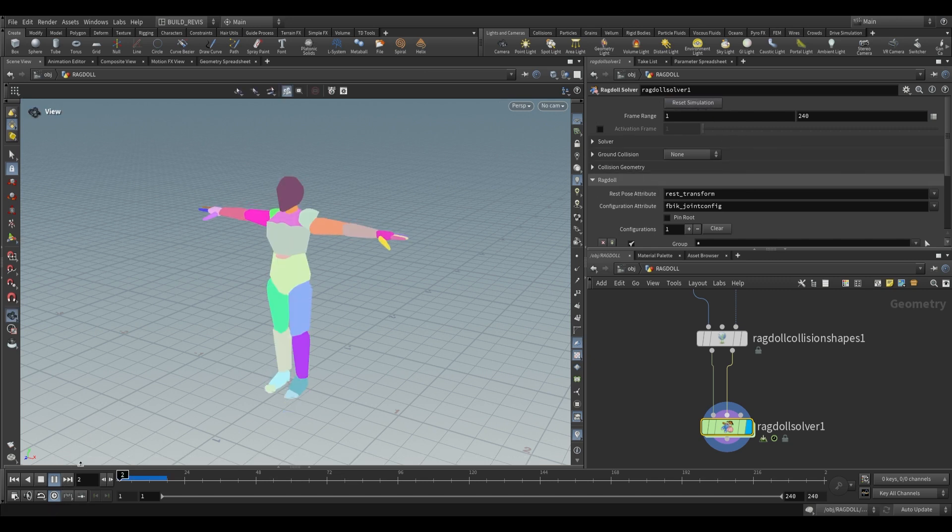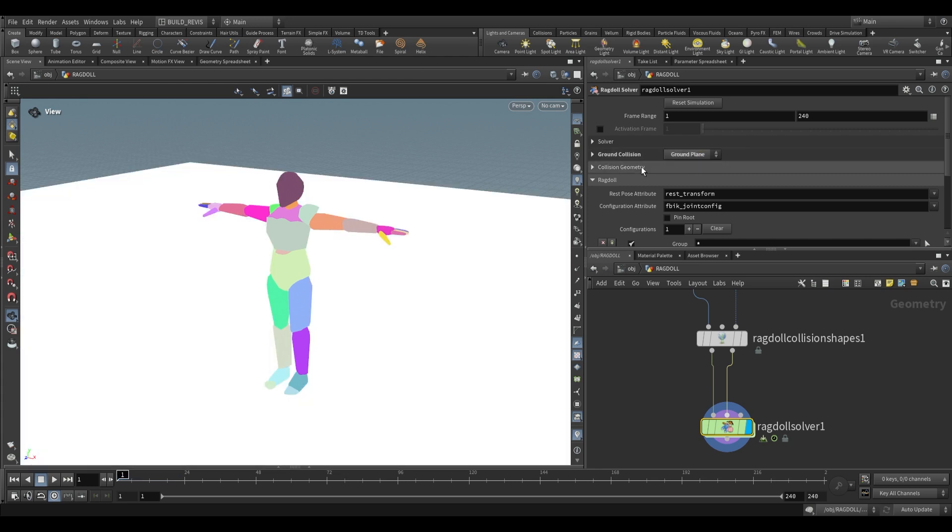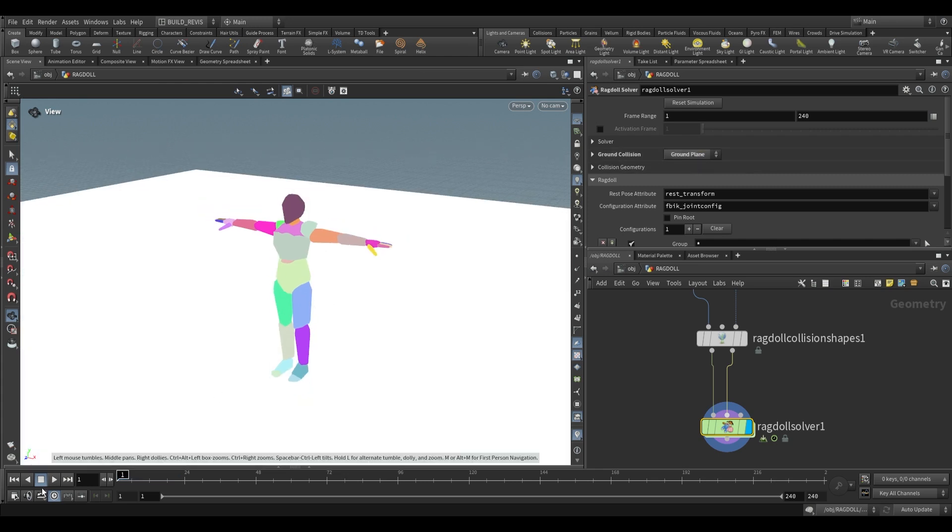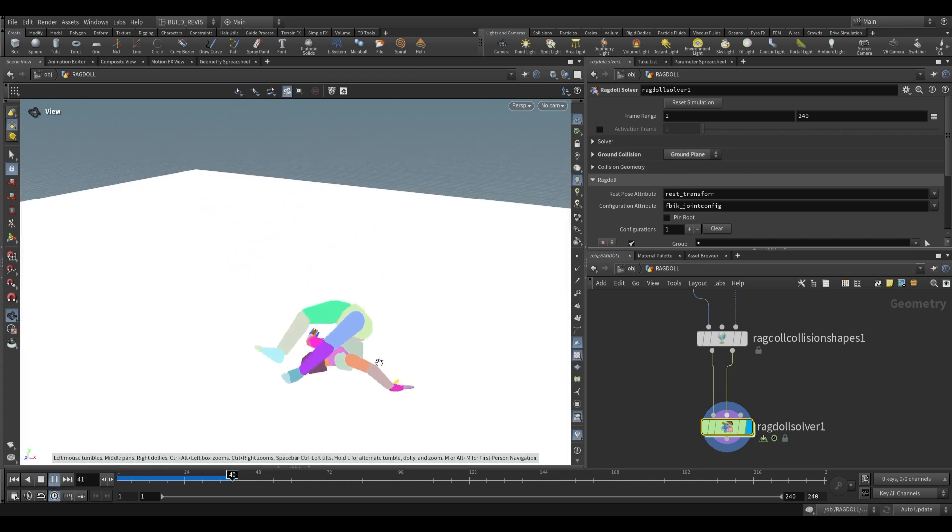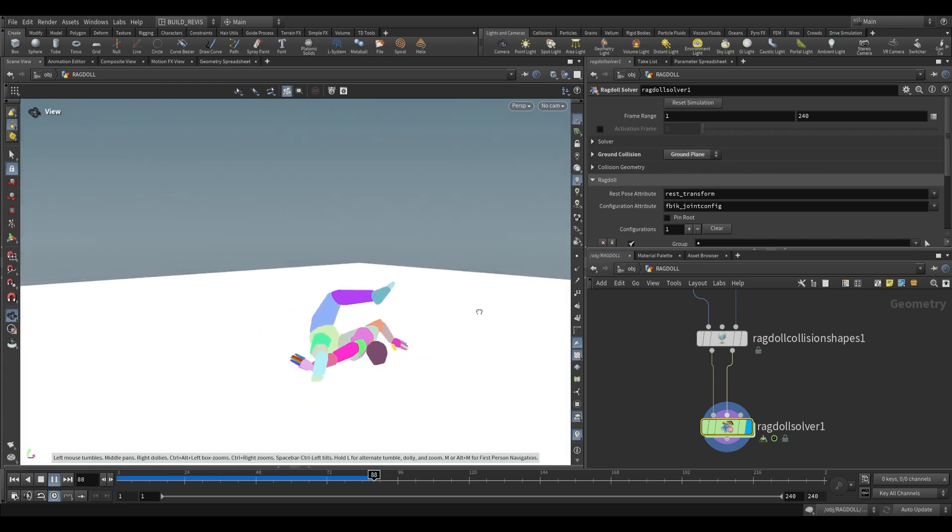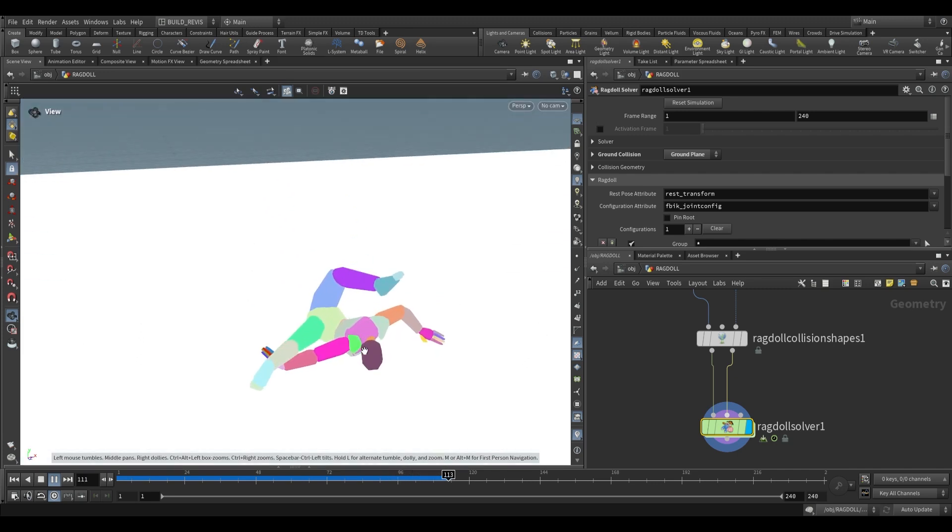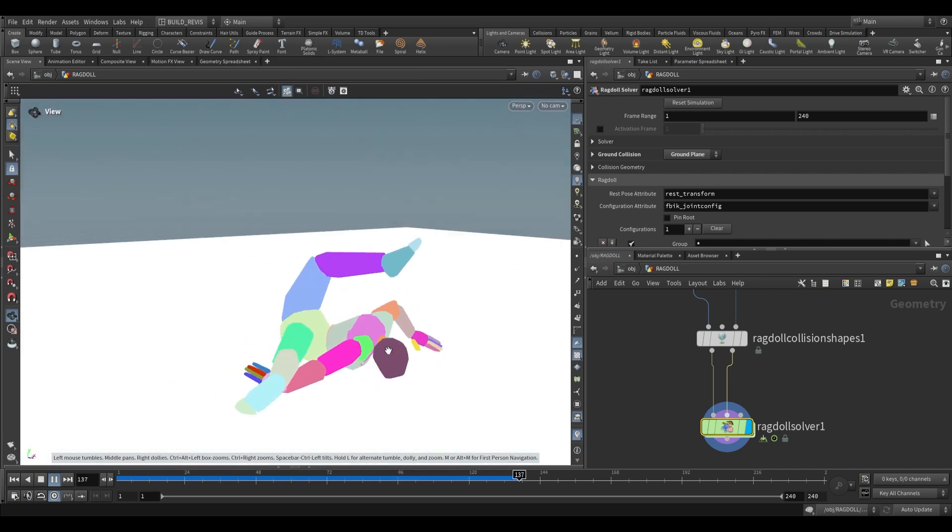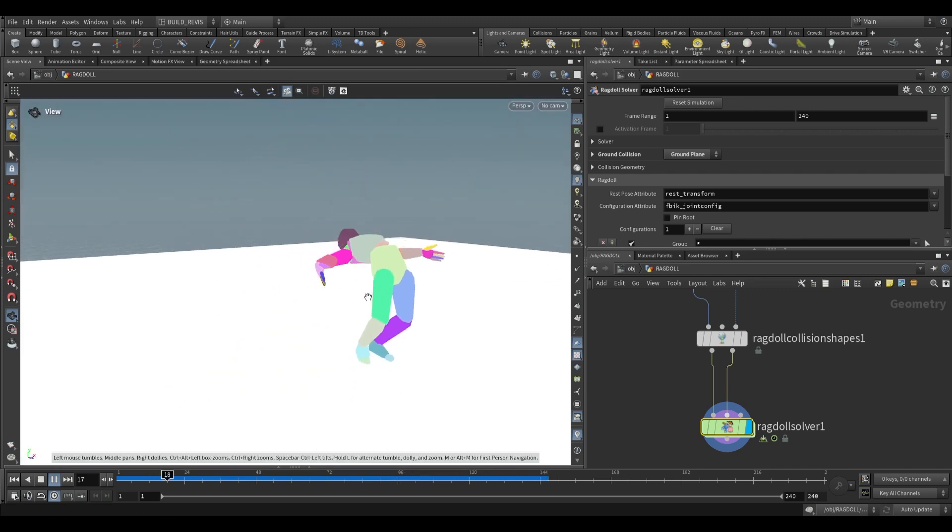If you play this back your character will just fall but that's fine. We can add a ground plane, play this back and your character will now collapse, hopefully respecting the joint limits that you've set up for it.